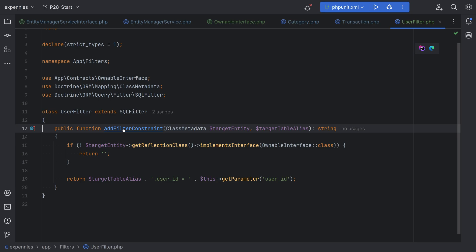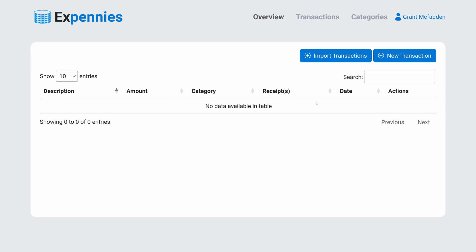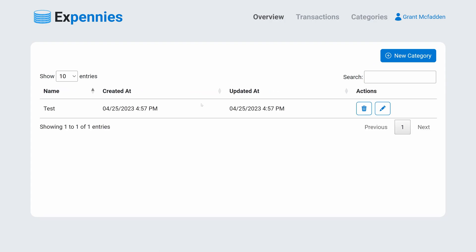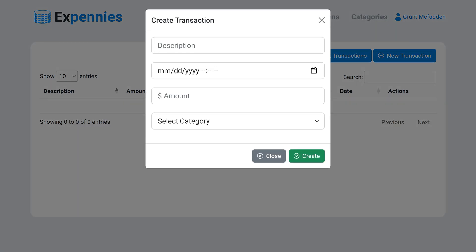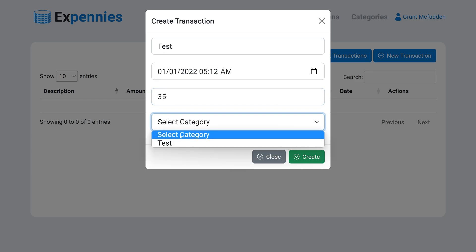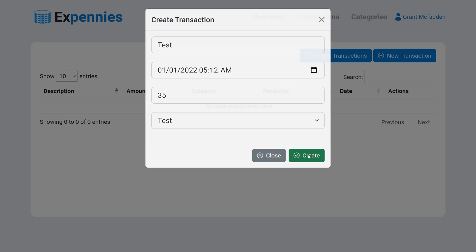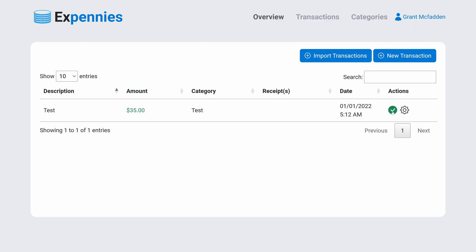Let's add the string return type and go back to the browser. Refreshing the transactions page — sure enough it loads without errors and we don't see any transactions because they belong to another user. Going back to categories we see the single category. Let's create a new transaction — set a date, amount, select the category. Even the dropdown only loads the single category belonging to this user. That filter is applied behind the scenes to all those queries seamlessly. We create it and it works; we can mark it as reviewed, unreviewed, and edit it.